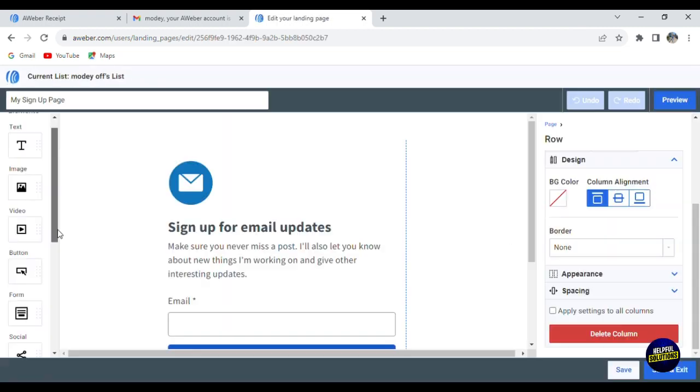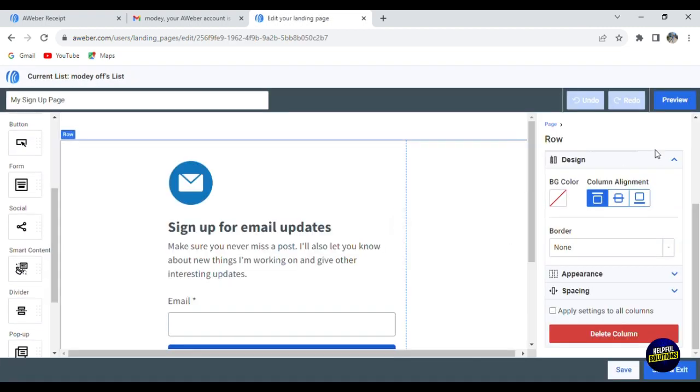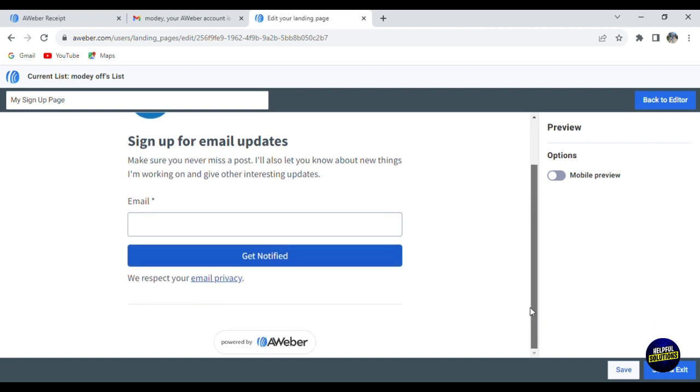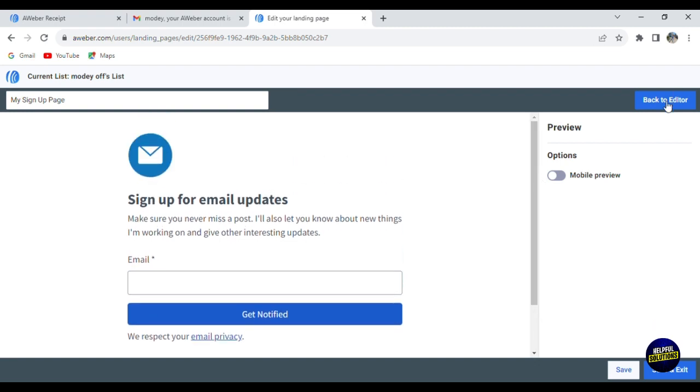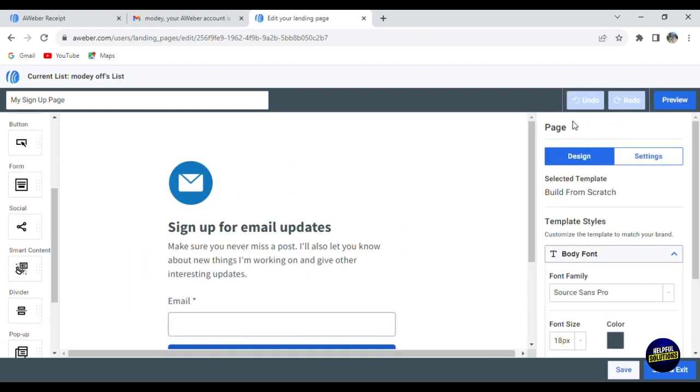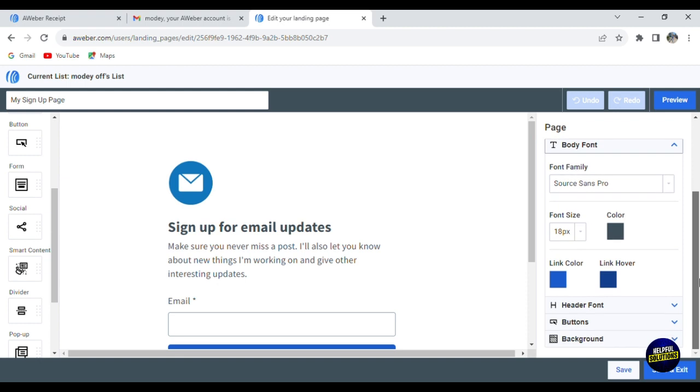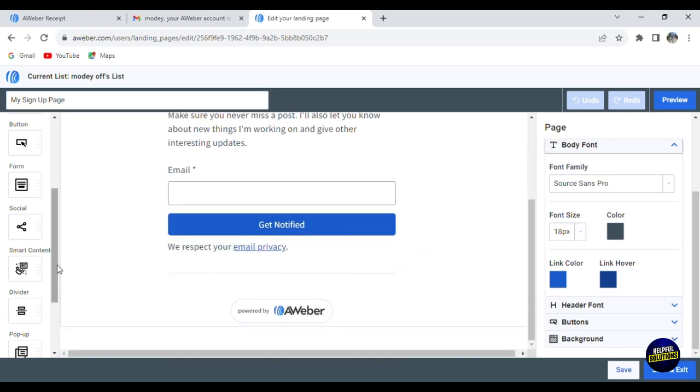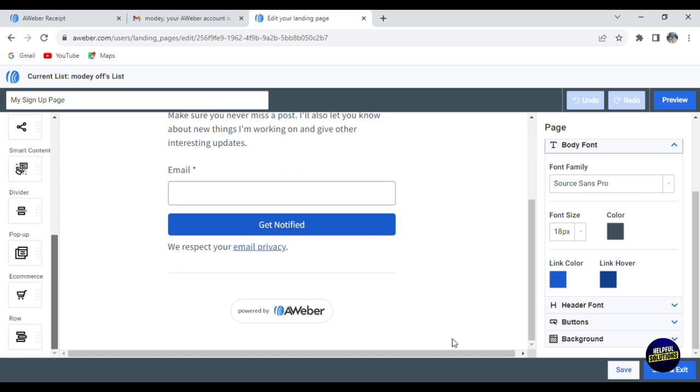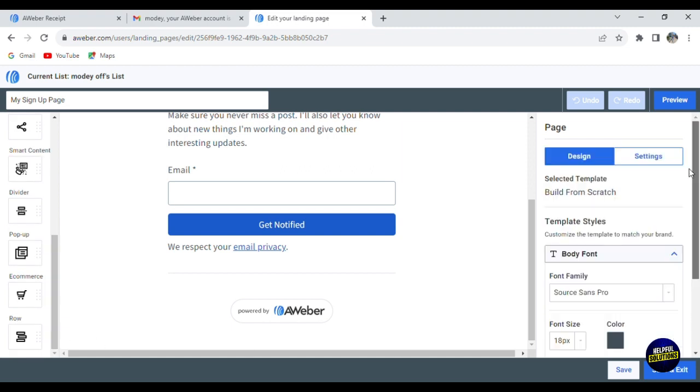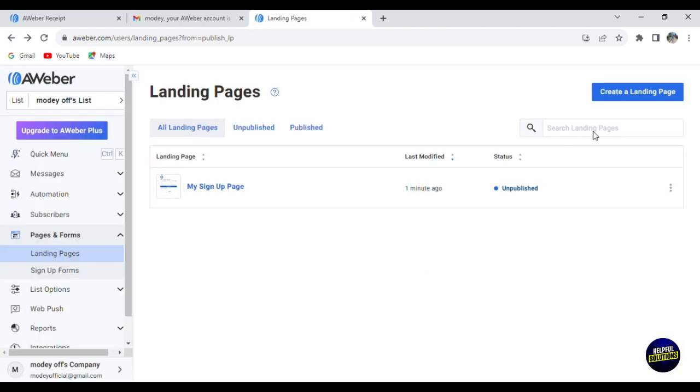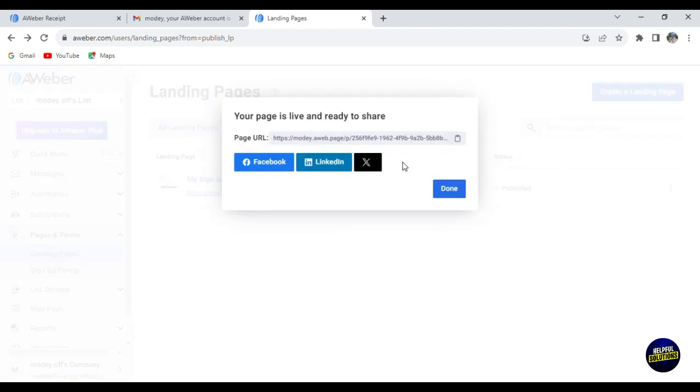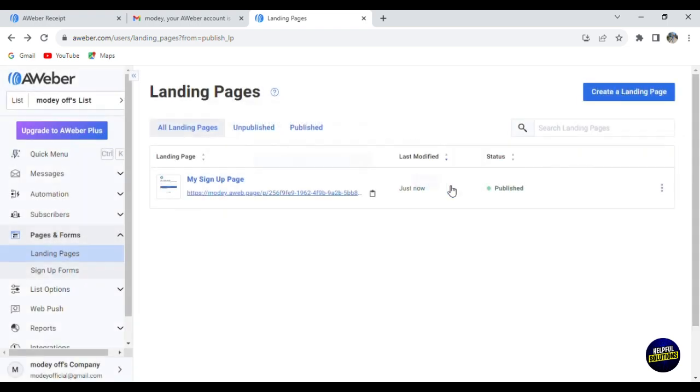This is the preview of the page - it's going to be looking like this. Let's go back to editor. When you finish, just click on save. When you finish, go back here and you can add the page. Click on this one - this is your page. What you need to do is click on publish the page and it will be published. You can use this link to your Facebook, LinkedIn, Twitter or X, etc. Click on done. This is how you create your first landing page.